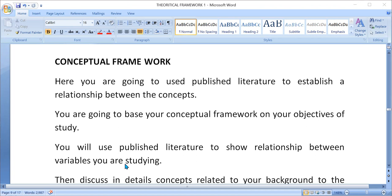You are going to discuss it from global perspective to Africa, to Nigeria, and to the area where you are conducting the work. So you have to discuss a lot here.